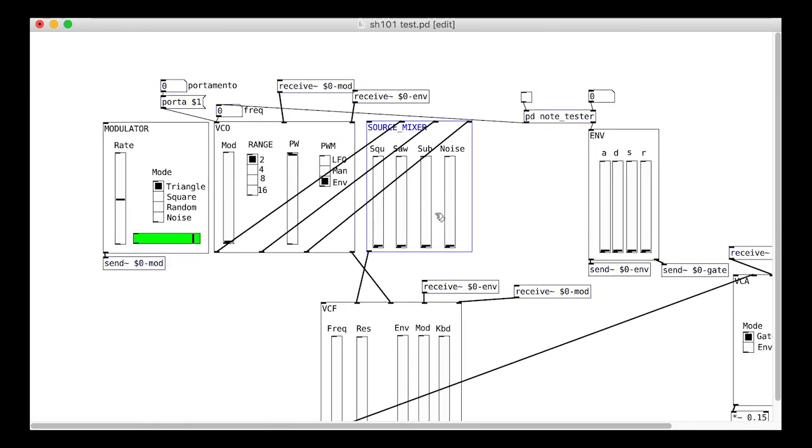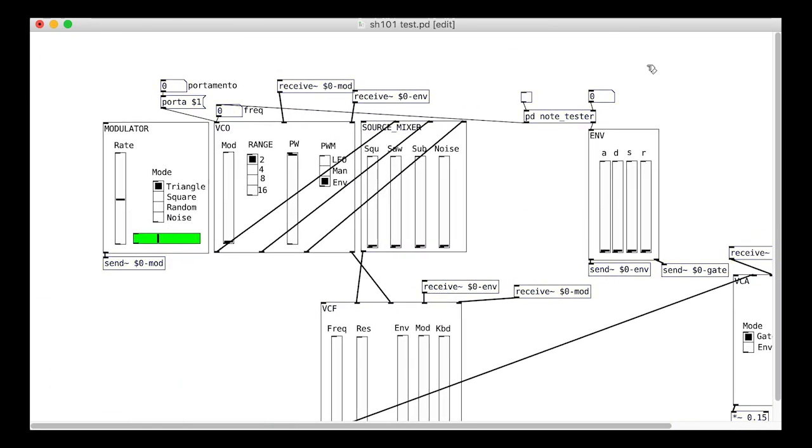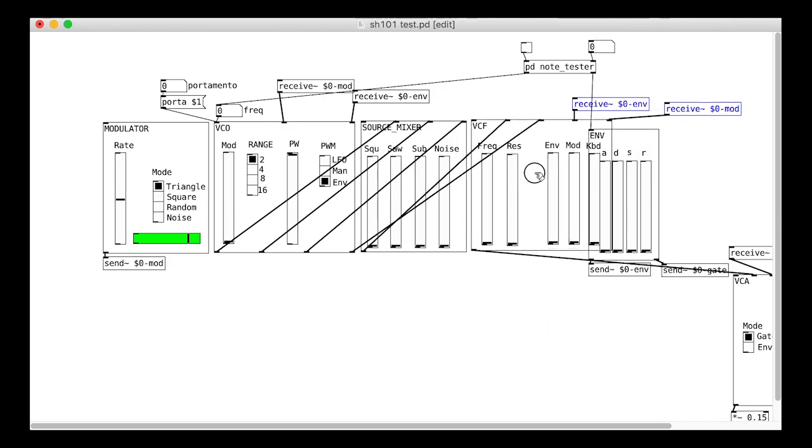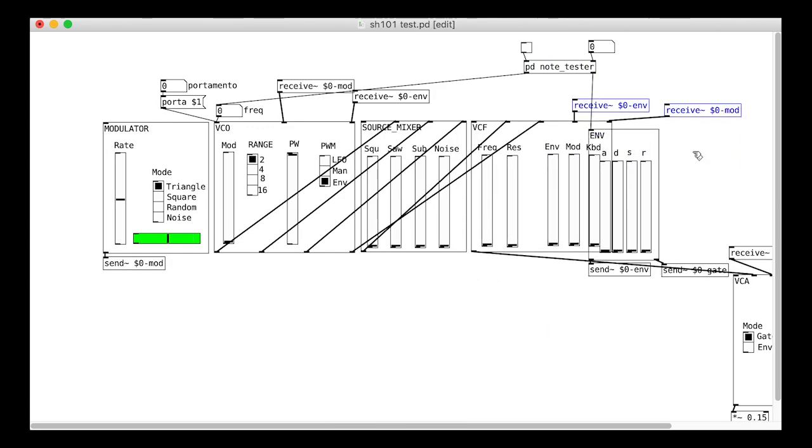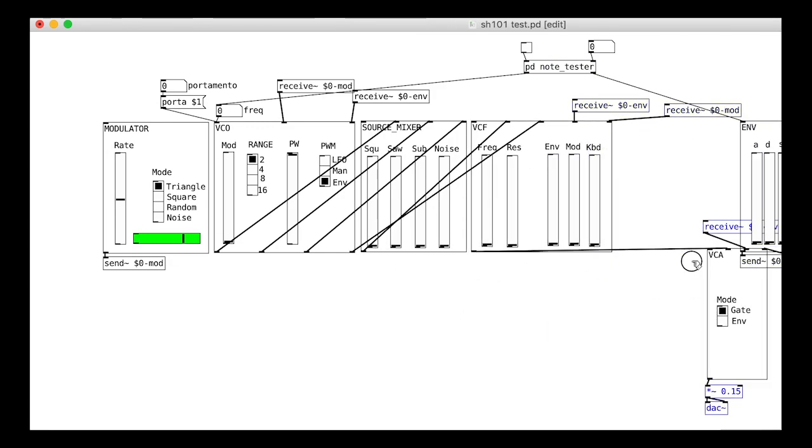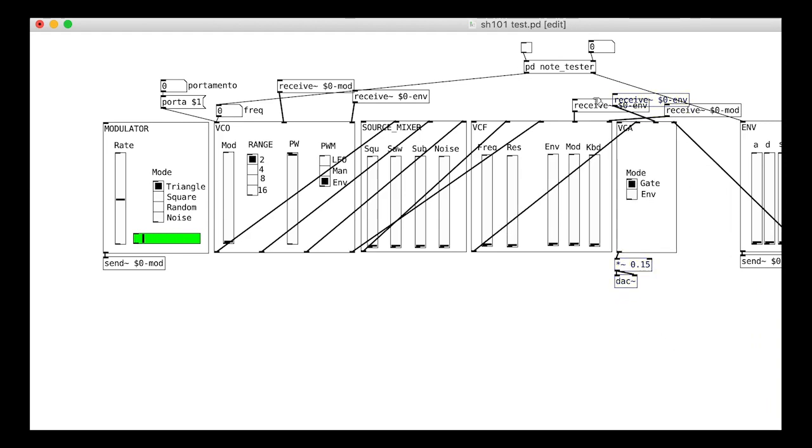Now we can lay out our modules to look like the actual Roland interface: modulator, then VCO, then source mixer, VCF, VCA, and envelope.